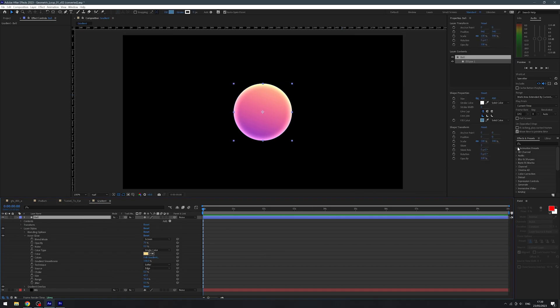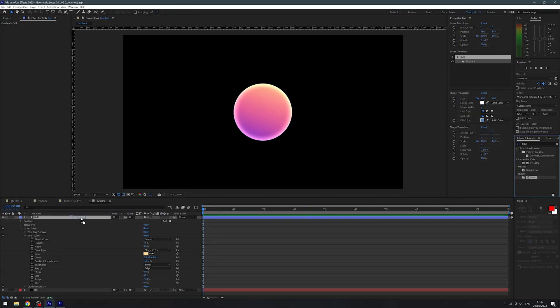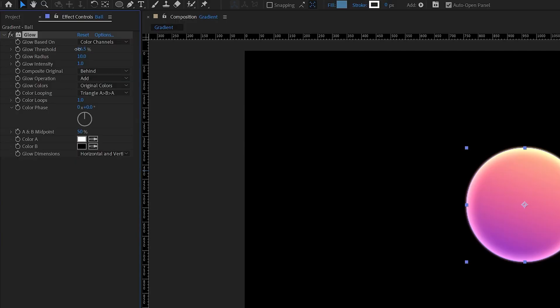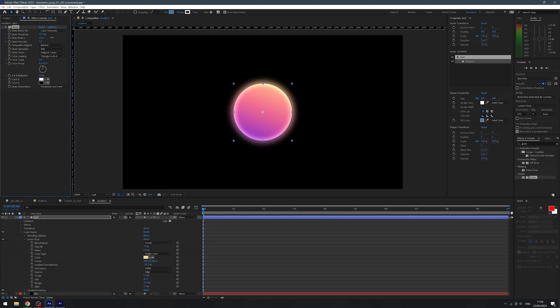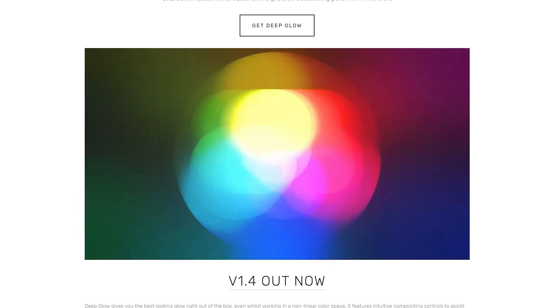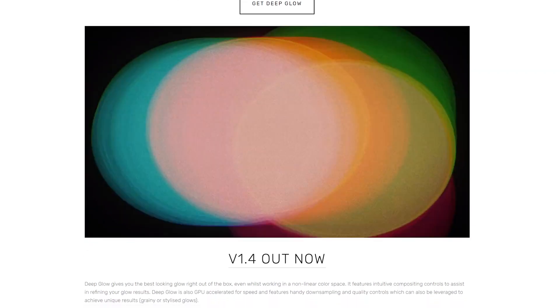We can also stack this with a traditional glow as well. So in my effects and presets, I'm going to type glow, and you can add this directly to your layer or an adjustment layer if you want to apply it to everything in your comp instead. Then I'm just going to play with the threshold, radius, and intensity until we get something that looks pretty nice. This is all personal preference. You could also use a plugin like Deep Glow to give a nicer and softer looking glow compared with the traditional After Effects glow, but that's a paid plugin, and I'll leave that for another video.